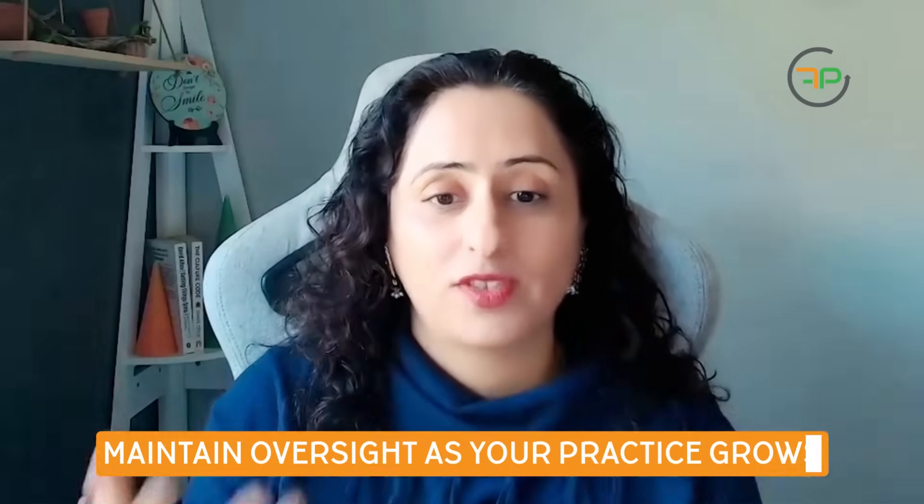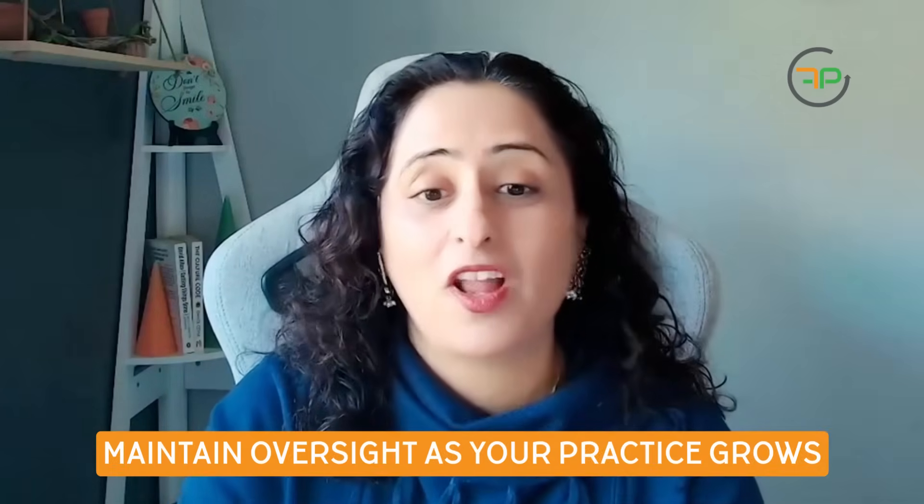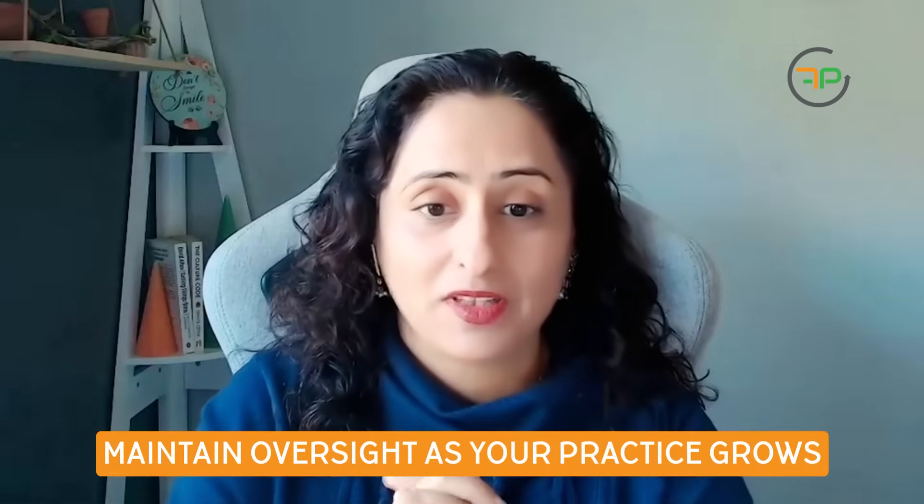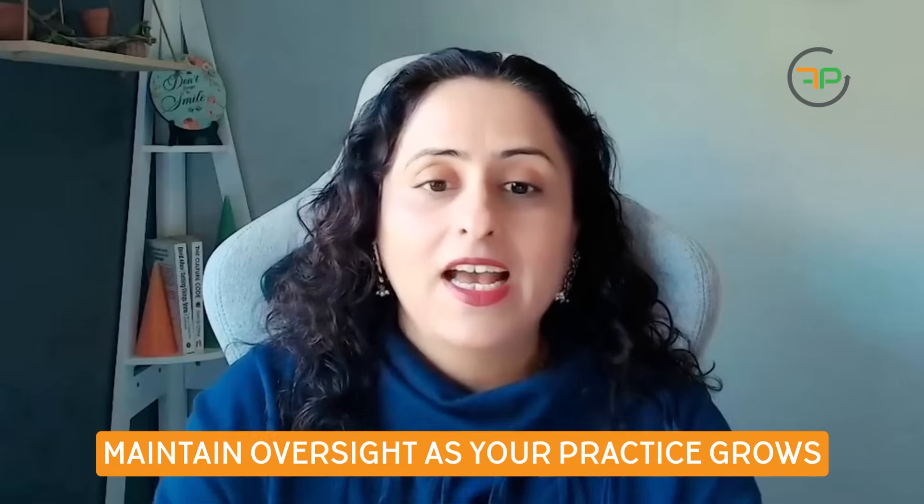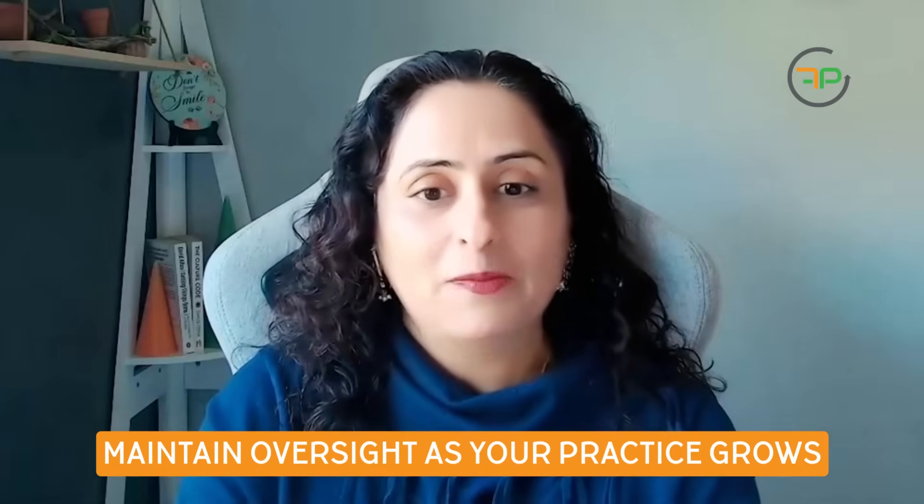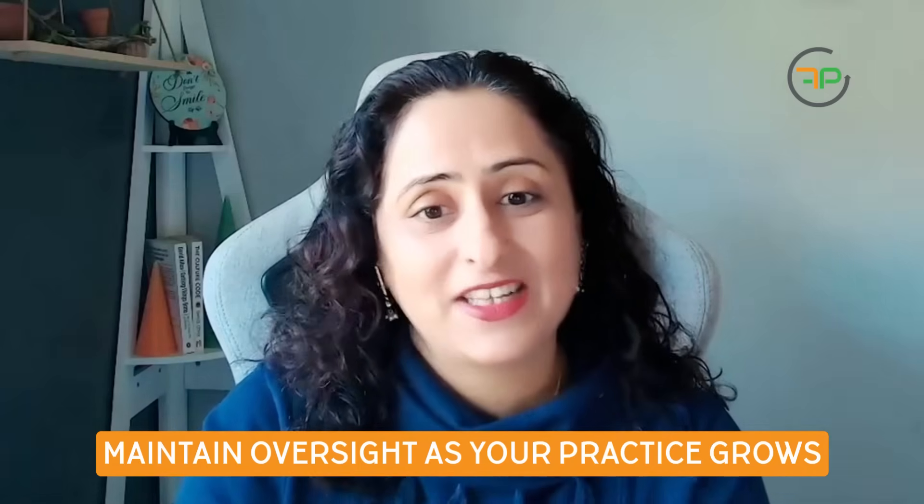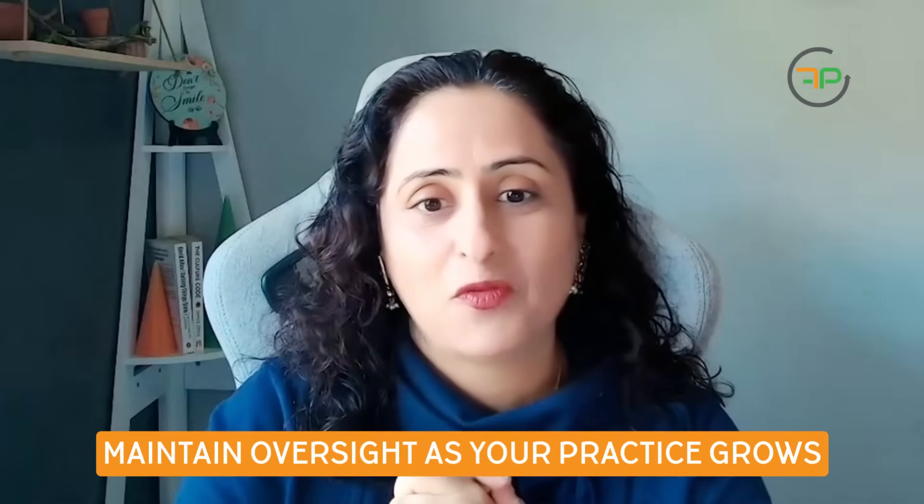As our practices grow and we rely more and more on our wonderful team, it does become important that we still have an oversight on all our valuable clients. And it's amazing that Sift Analytics can provide that for us. Well, I hope you enjoyed this video and we'll keep bringing more content. Thank you very much, you have a good day, bye bye.